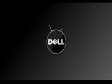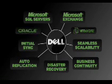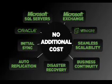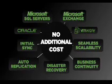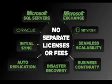Dell EqualLogic PS series provides the enabling features for these solutions at no additional cost. There are no separate licenses or fees. Empower your IT organization with PS series solutions.